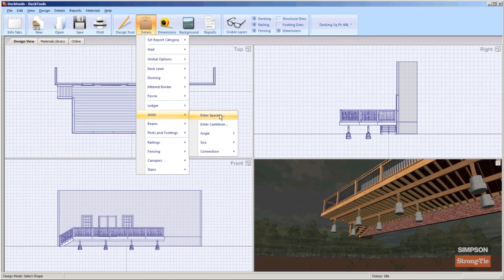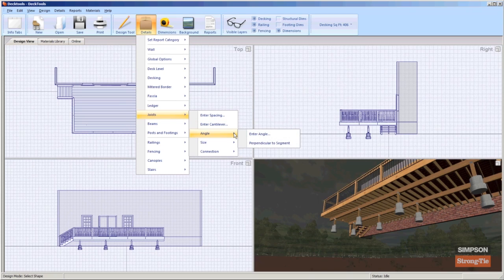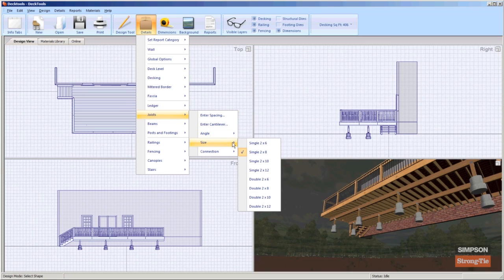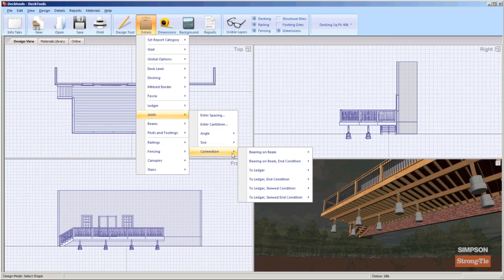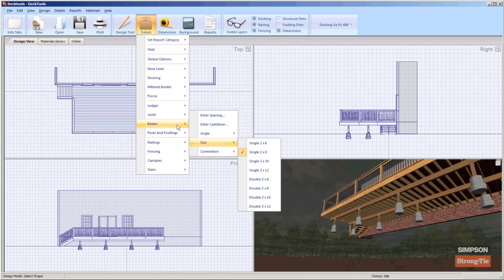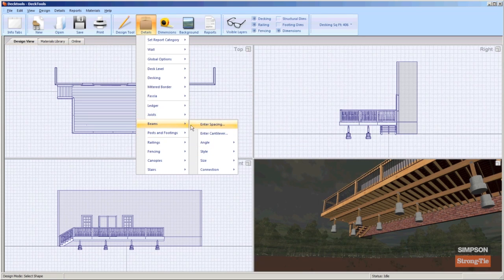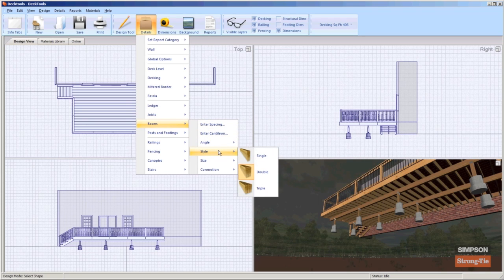From the same submenu, you can also adjust the amount of cantilever for joists to overhang the beams, set the angle of the joists, adjust the size of the lumber used, and specify the structural connectors to use. The beam submenu includes the same items and also lets you choose a beam style.